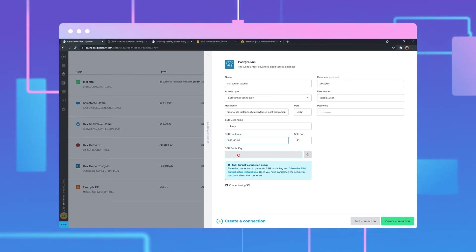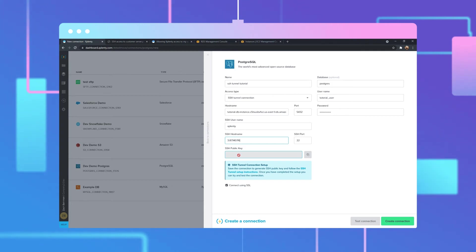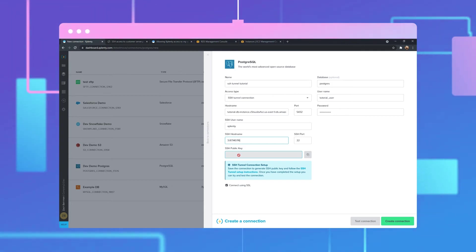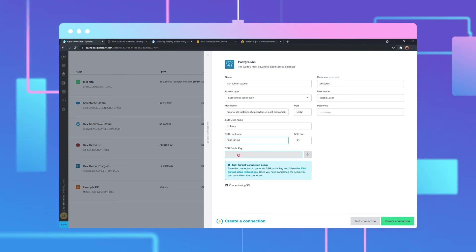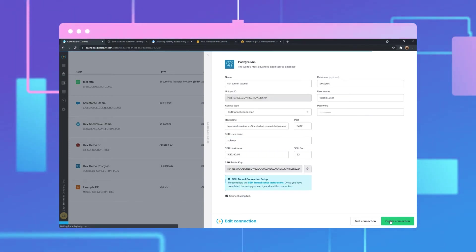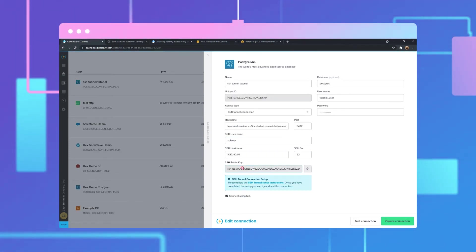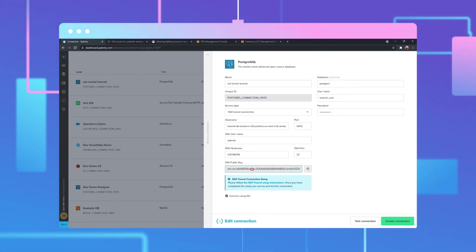We will need the key to get onto our SSH server. When the Xplenty servers reach out, we'll have our client key and the SSH server providing the tunnel has our public key. This will allow them to communicate and send traffic securely to the database on the private subnet. Click create connection. Now we've generated our SSH public key that we will use in a few moments.